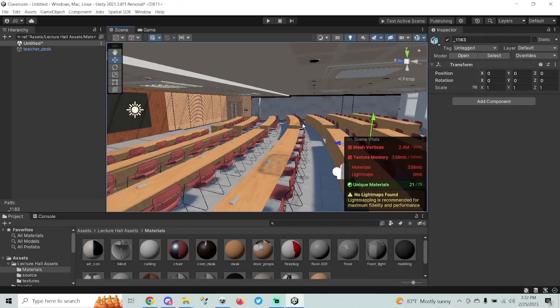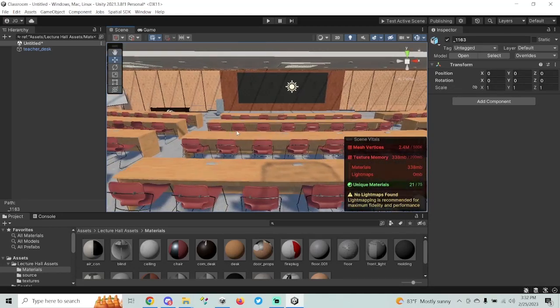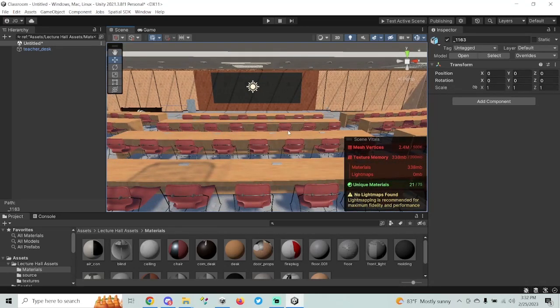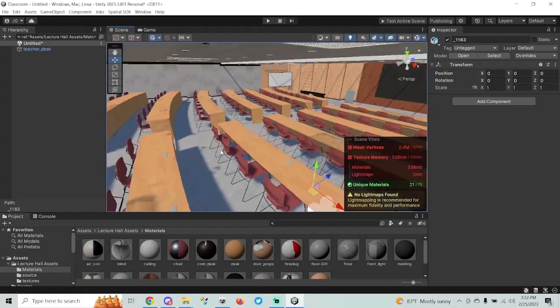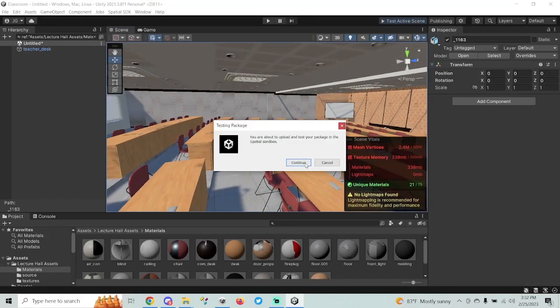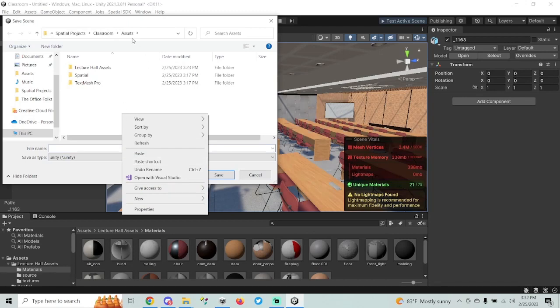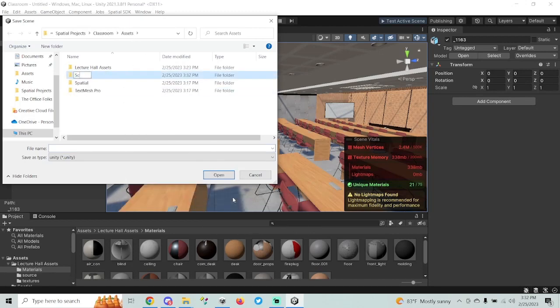Now we have all the textures loaded in and I'm going to show you how to upload this to Spatial. There are a few things we need to make sure are set up before we can get our world into even a sandbox. The first thing is we need a spawn location — people have to have the ability to get in somehow. So the first thing I've got to do is save my scene. Inside the assets folder, I'm going to create another folder and call it 'scenes,' then call this scene 'classroom.'